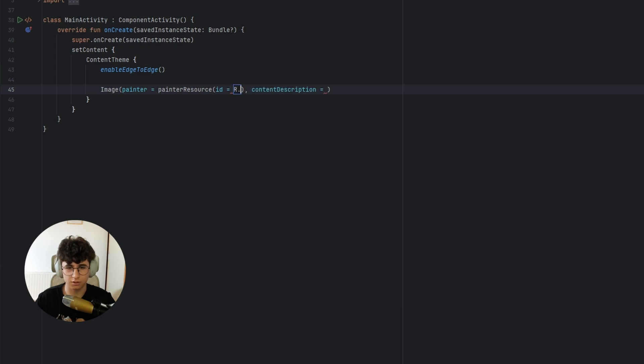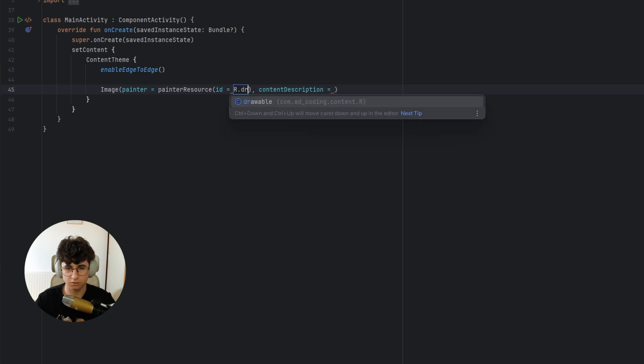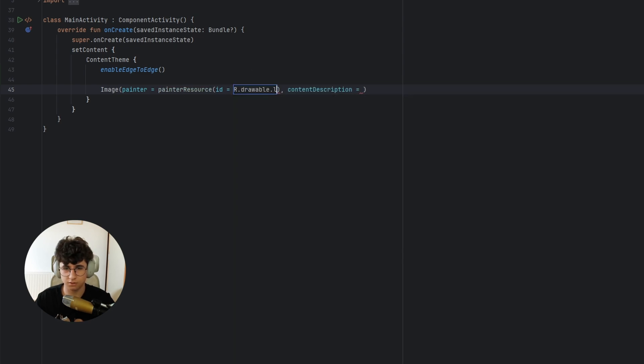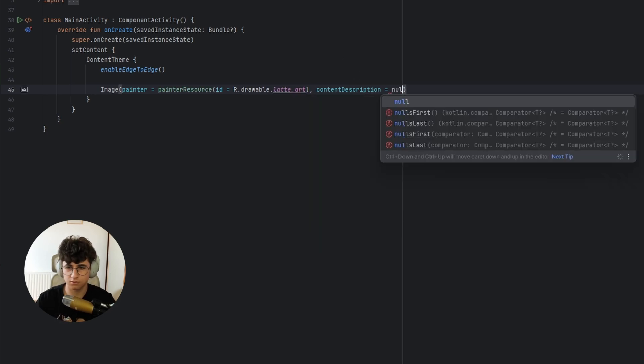Let's go to art drawable, latte art, null.